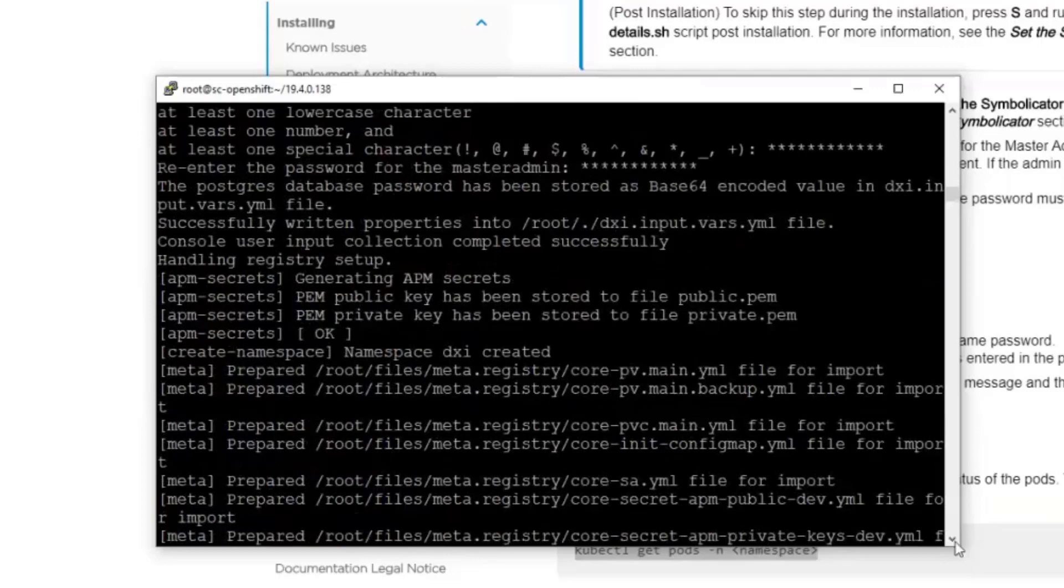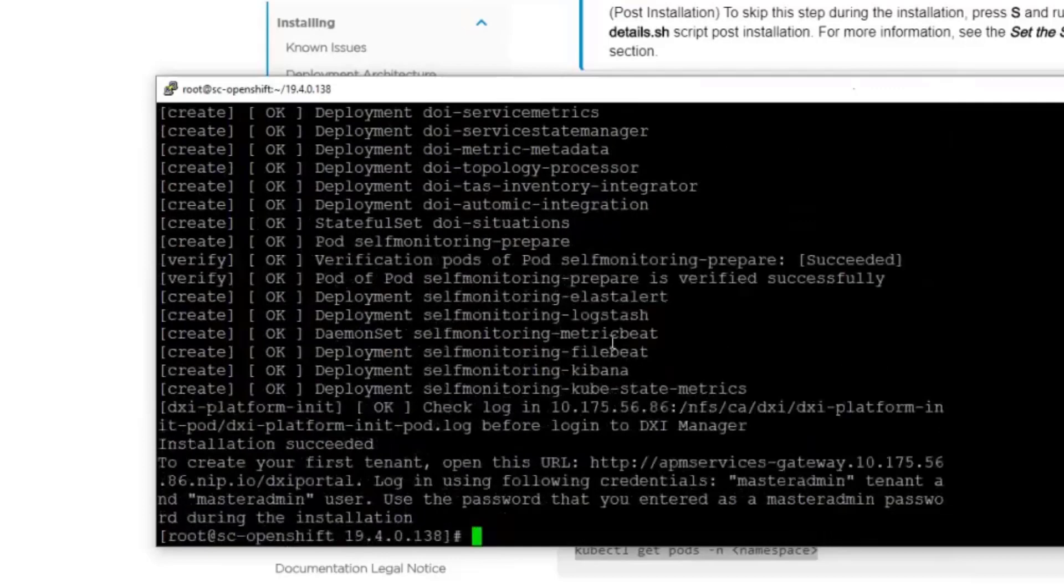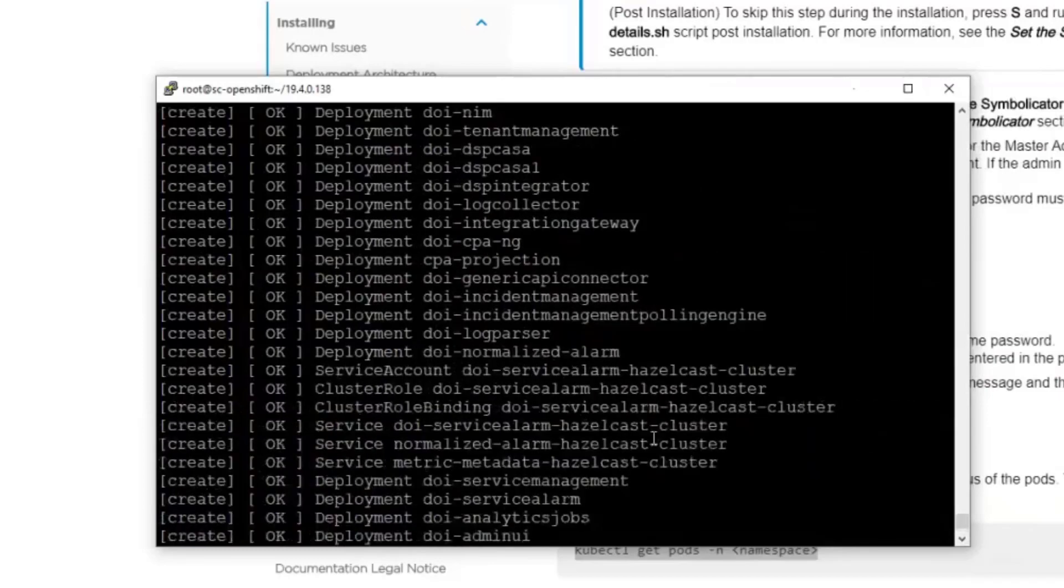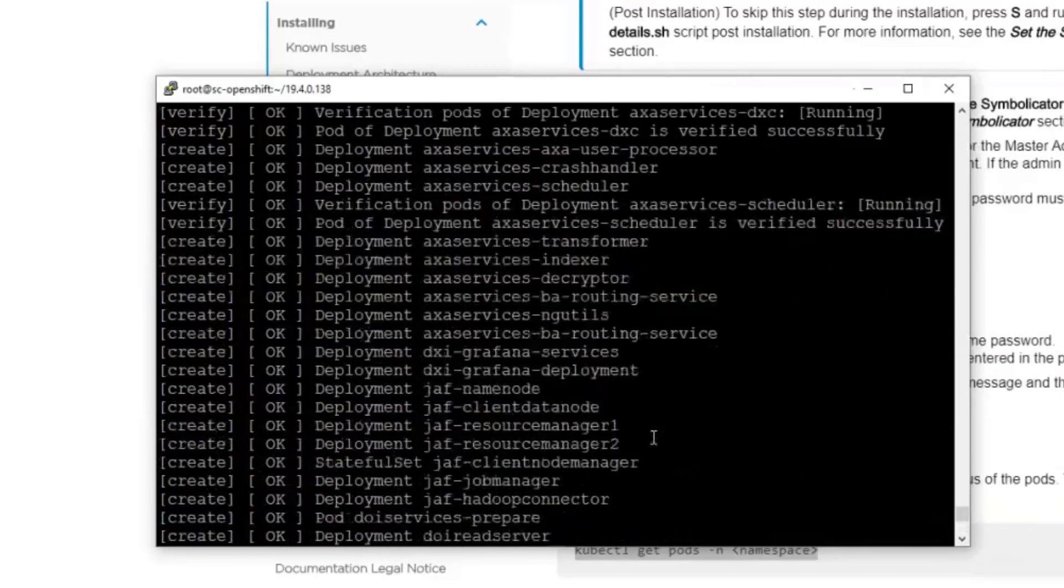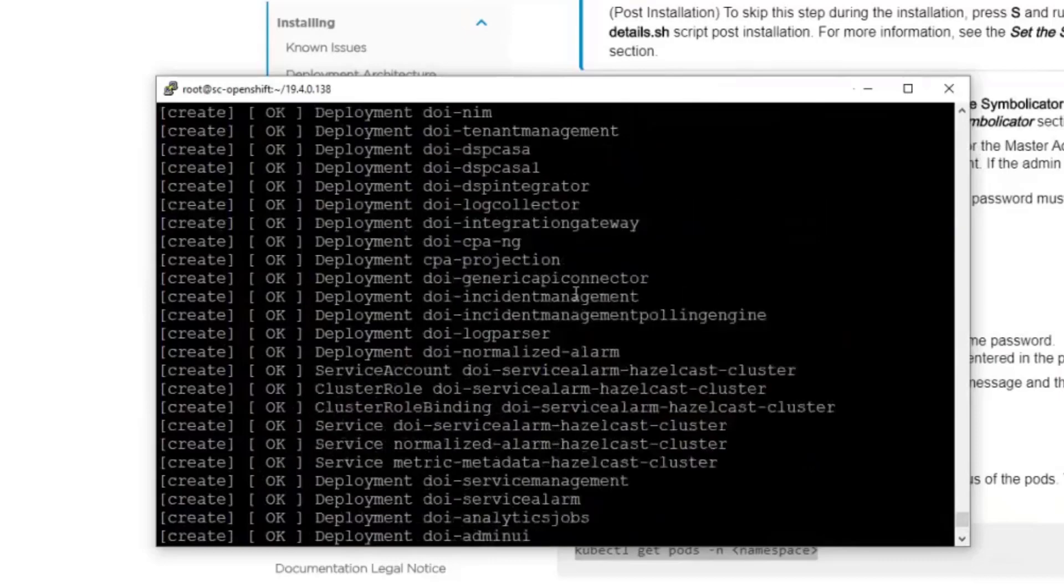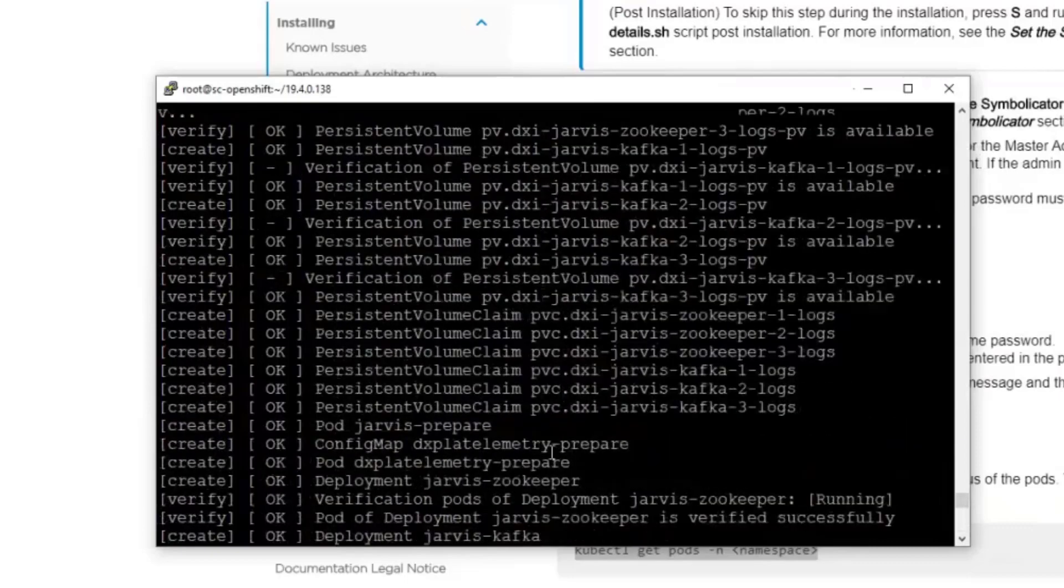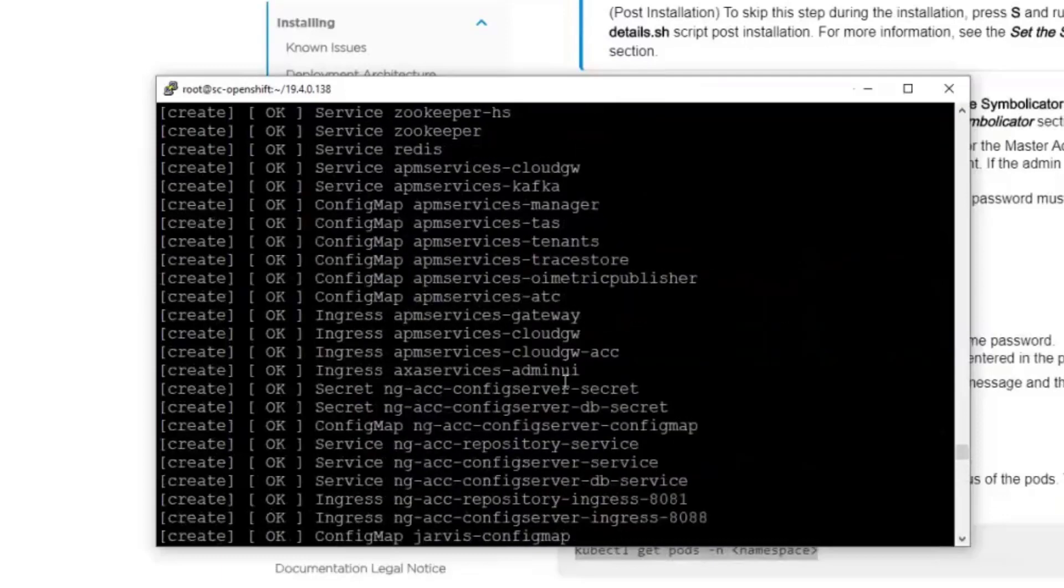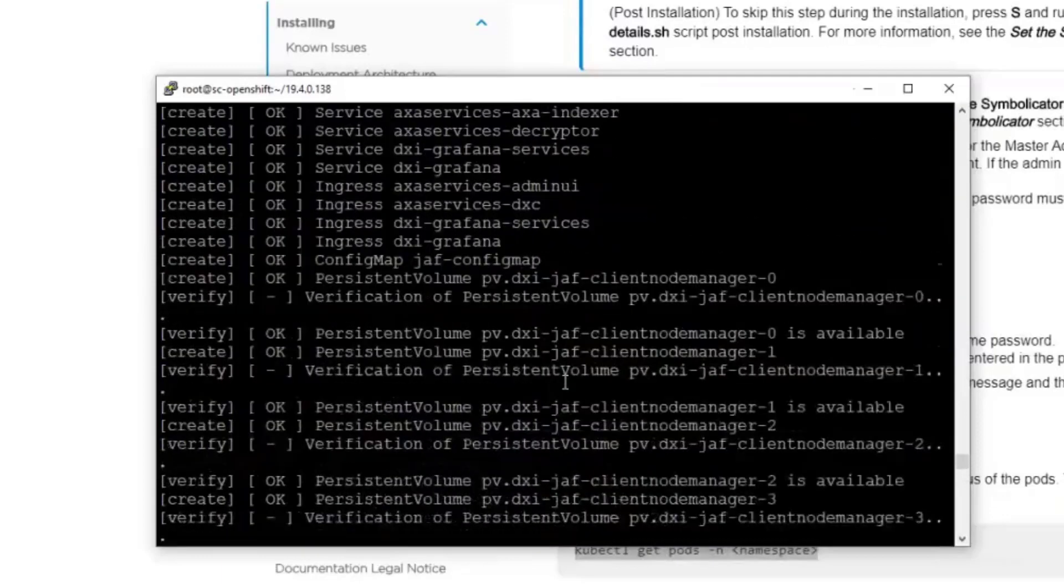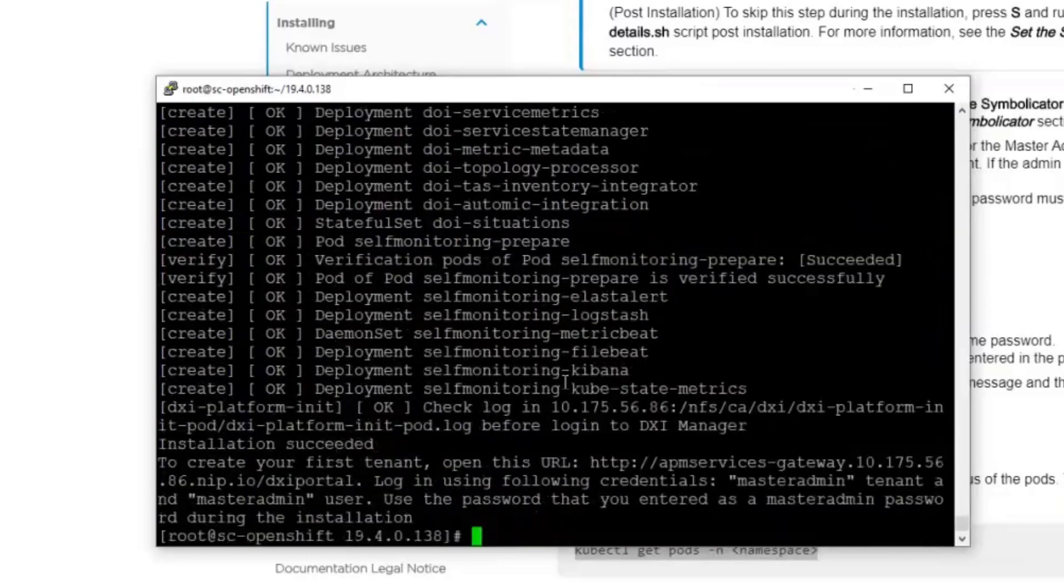And now you can see what are all the things which were happening in the meanwhile. The deployment of all of the different services. We verify everything and so on. So it's actually like a very long log and the output. So I will not go through that.